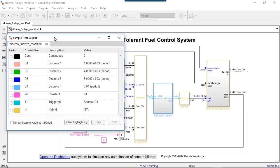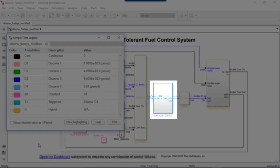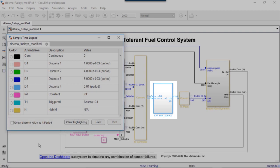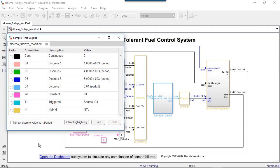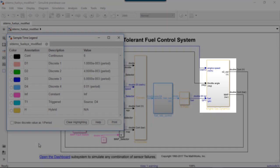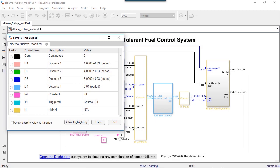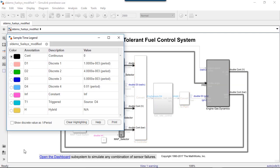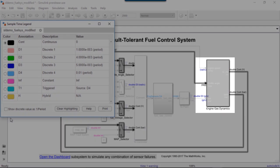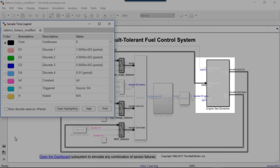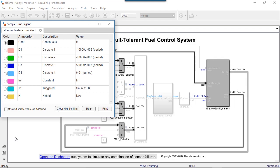We can see that the subsystem related to fuel rate control is discrete, and the subsystem related to engine gas dynamics is hybrid, meaning it has multiple rates. By clicking on the continuous option, we can identify our plant, the engine gas dynamics subsystem.